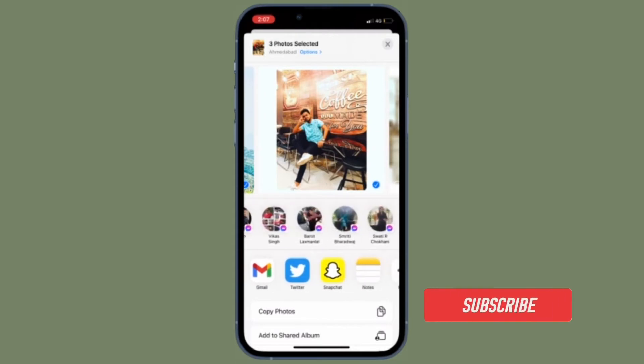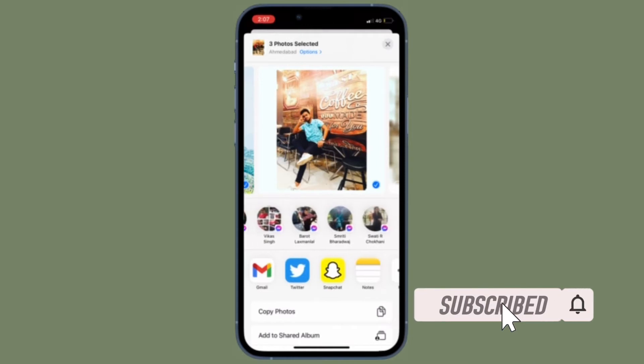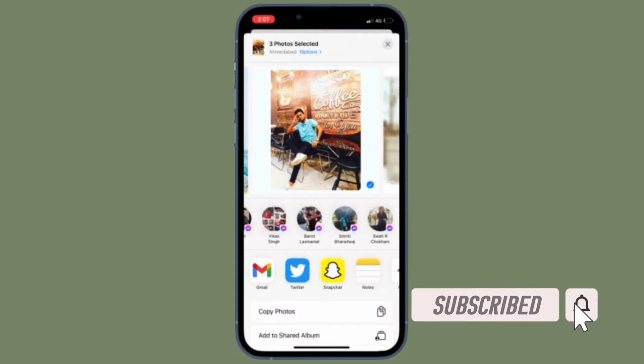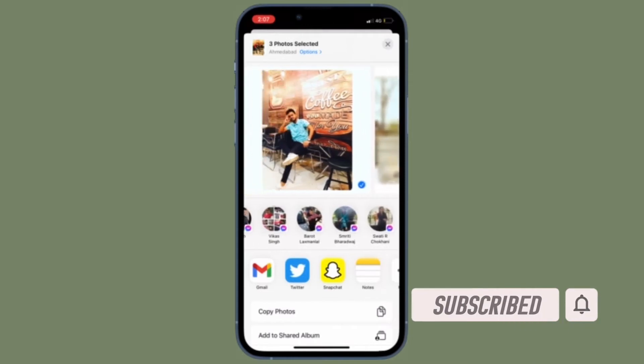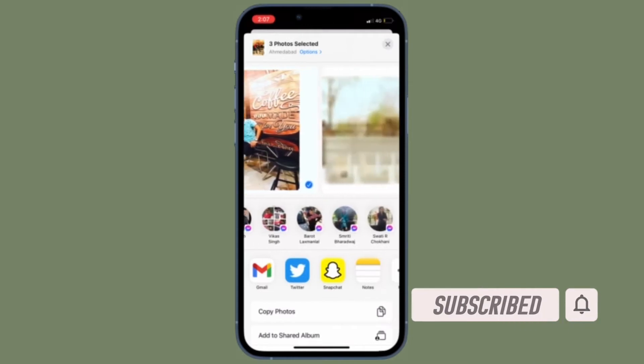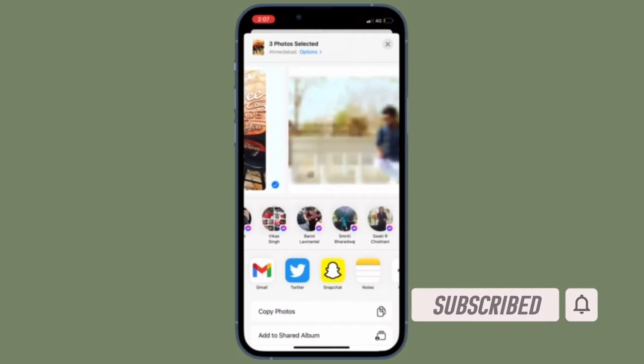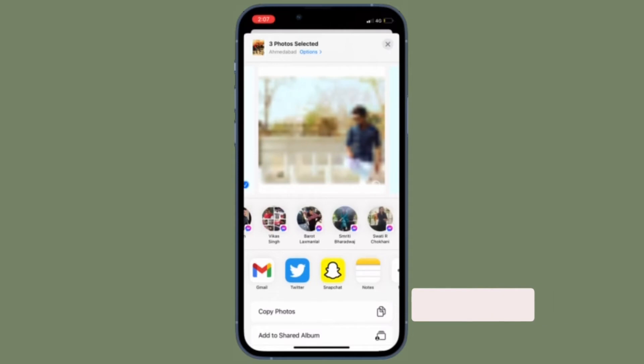Before getting started, make sure you have subscribed to our YouTube channel and hit the bell icon so that you won't miss any update from 360 Reader.